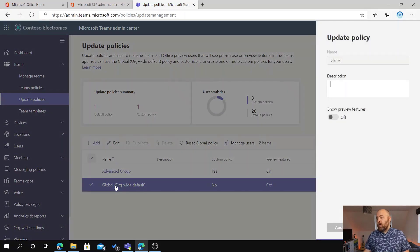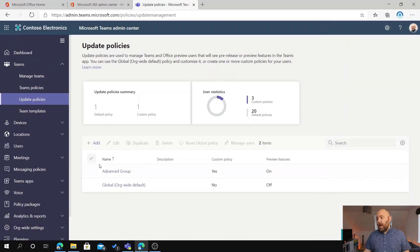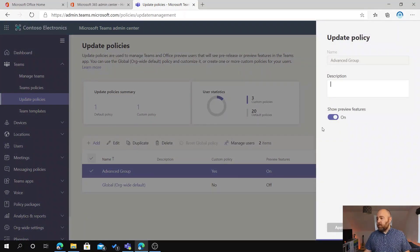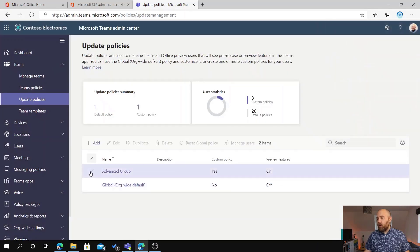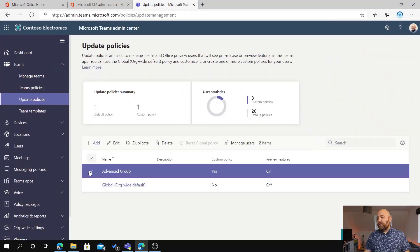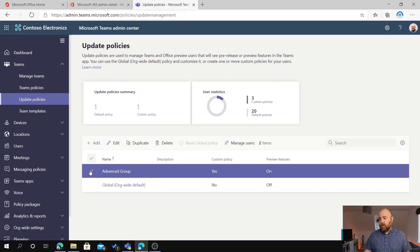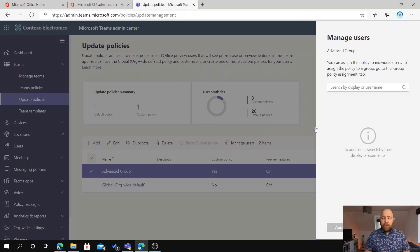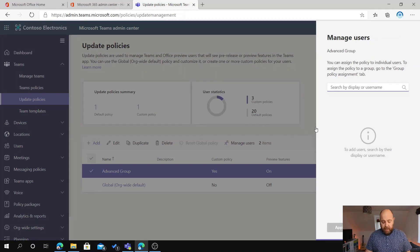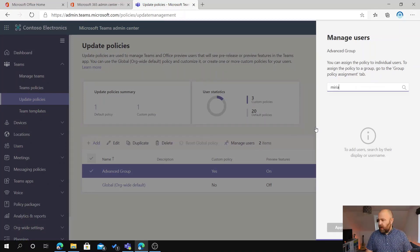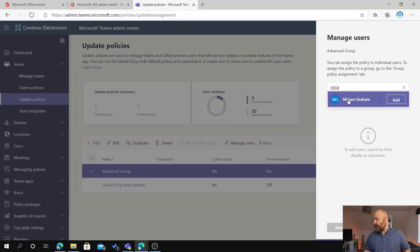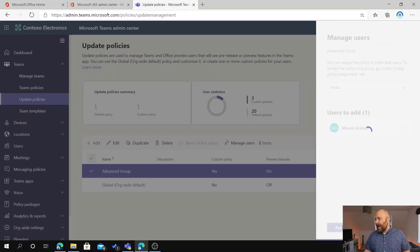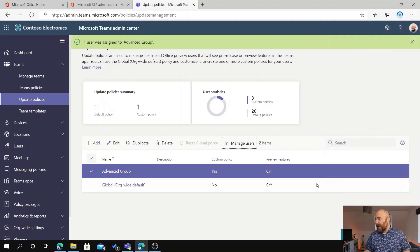So for my global, everybody has got preview features off. And then I've made a group here called the Advanced Group. And for them, show preview features is on. So if I wanted to add someone into the Advanced Group, I just tick that, click Manage Users. This is exactly the same way as we do for app policies, for meeting policies, etc. And let's say I'm going to add Miriam in. So search for Miriam, click Add, and I can now apply that to her.